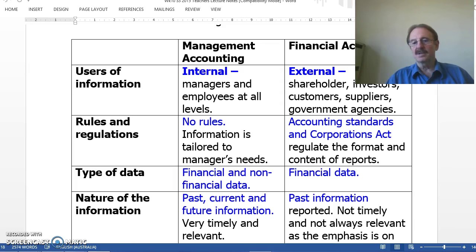Management accounting is involved in providing information from the past, current and future information, such as budgets. Financial accounting is primarily involved in providing past information — information from previous years.